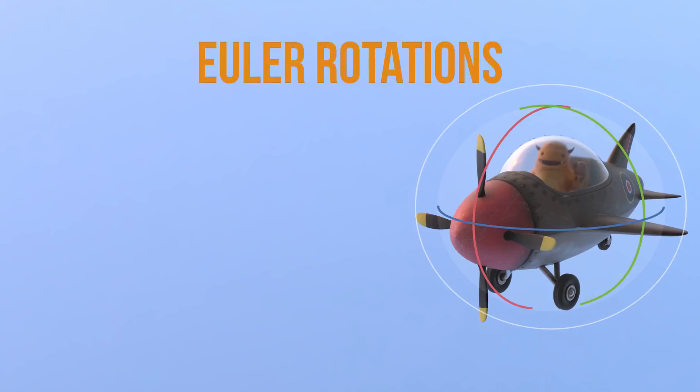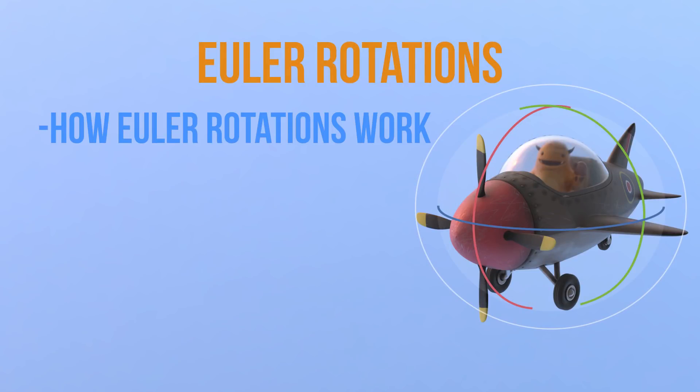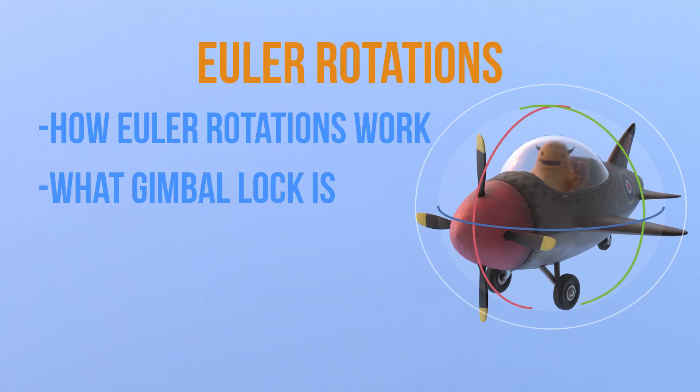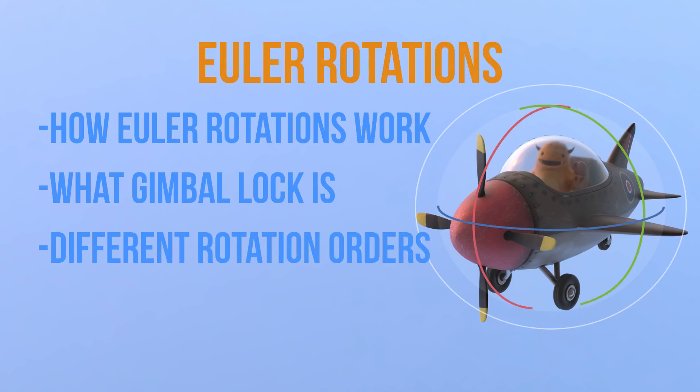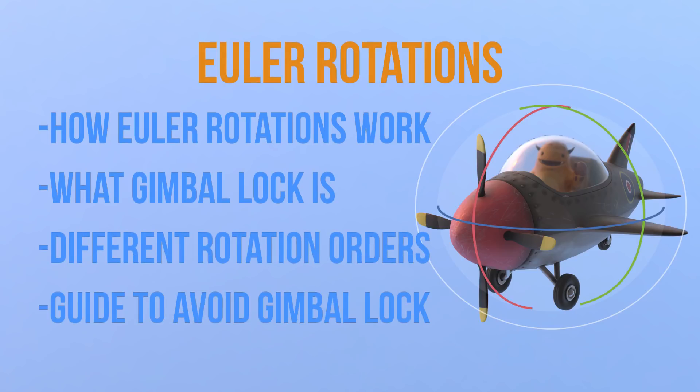In this video I'd like to explain how Euler rotations work in Blender and what this Gimbal Lock thing is, and I'll also explain all the different Euler rotation orders plus I'll give you a guide to hopefully help you avoid Gimbal Lock in some situations.